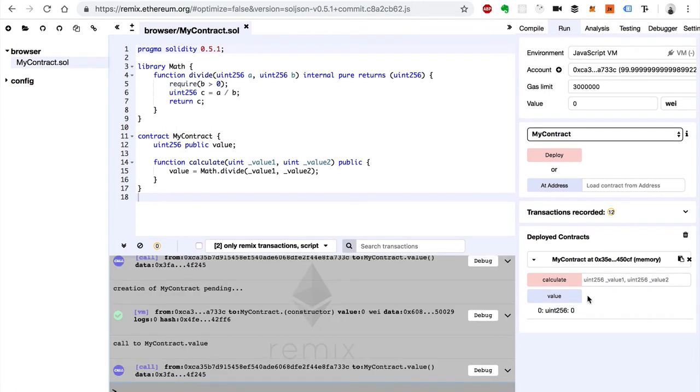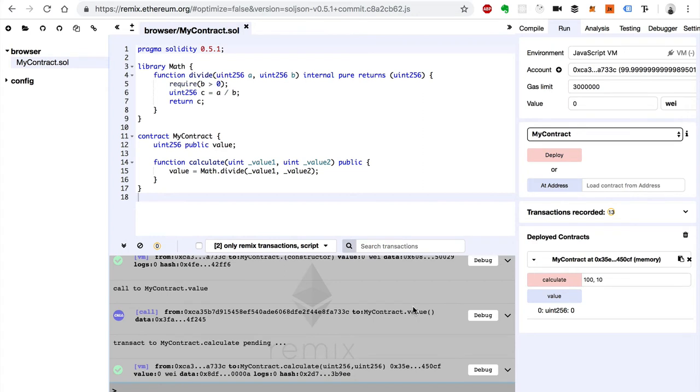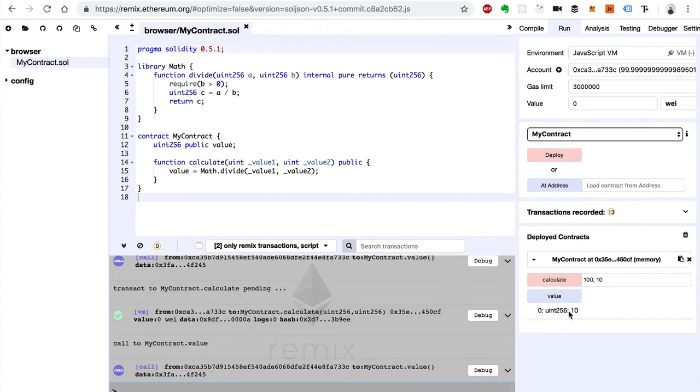So let's try this. First we can see the value is zero, and we'll say value one is say 100 and value two is 10. Okay, that was successful. We see the value is 10.